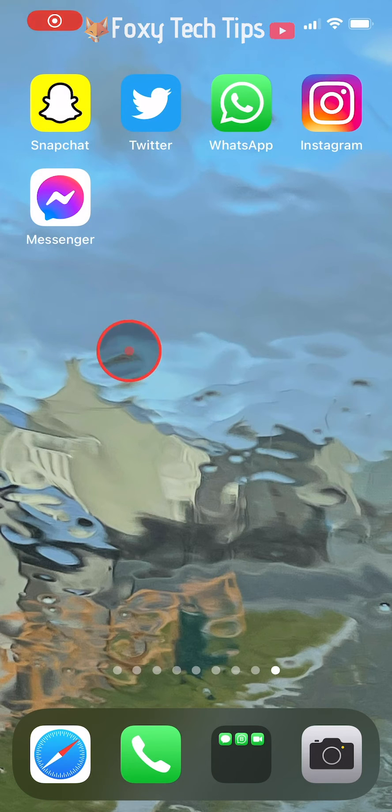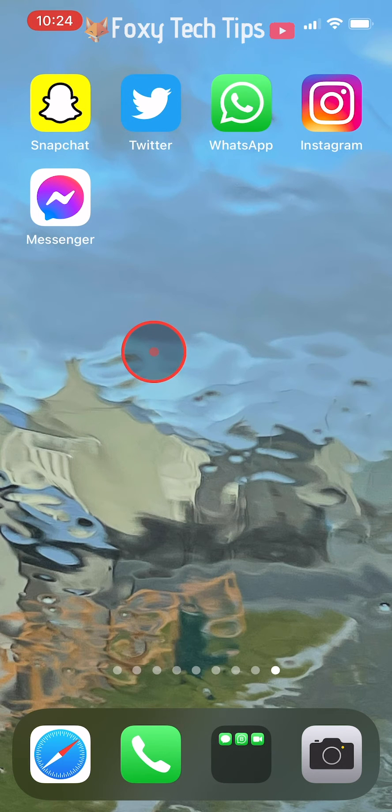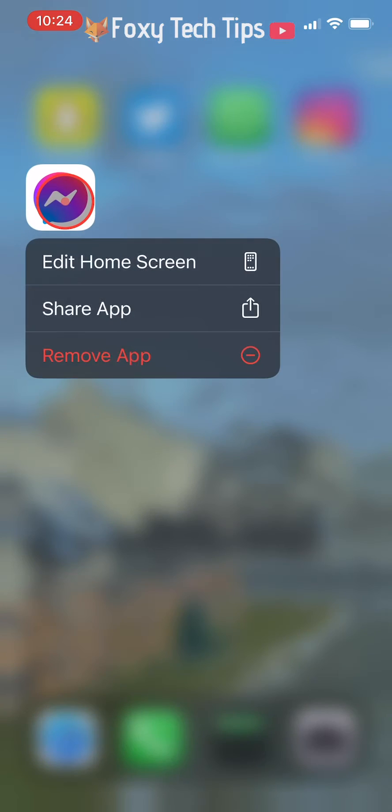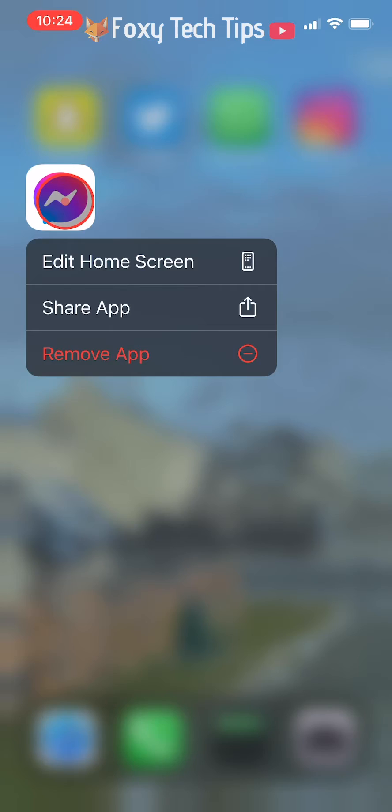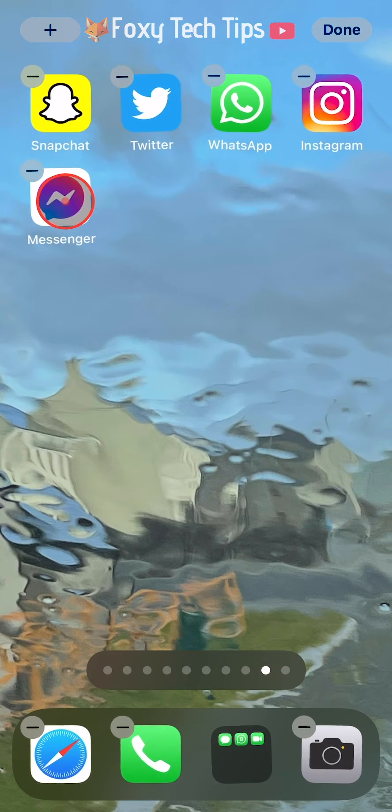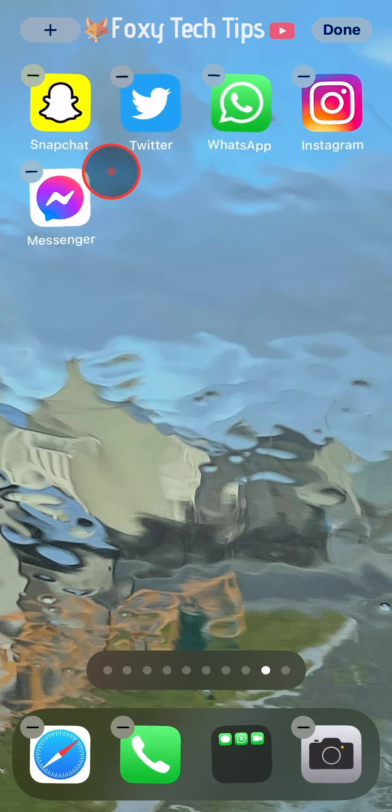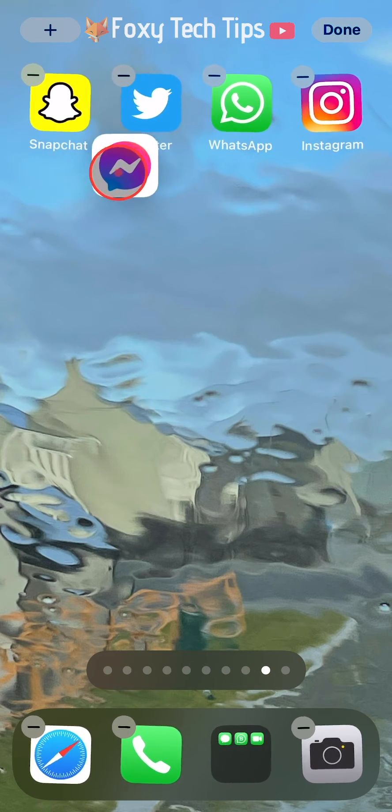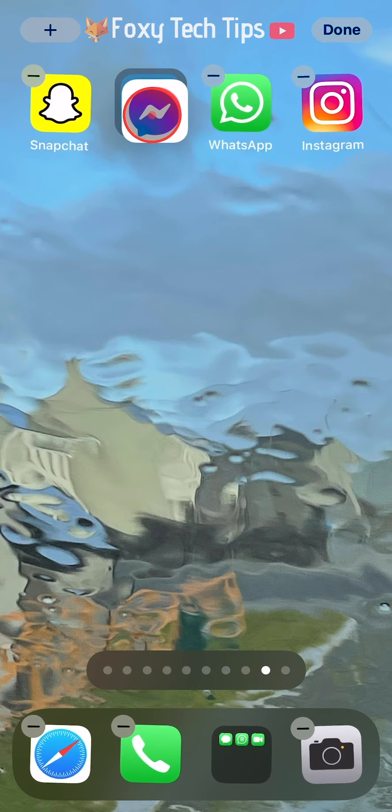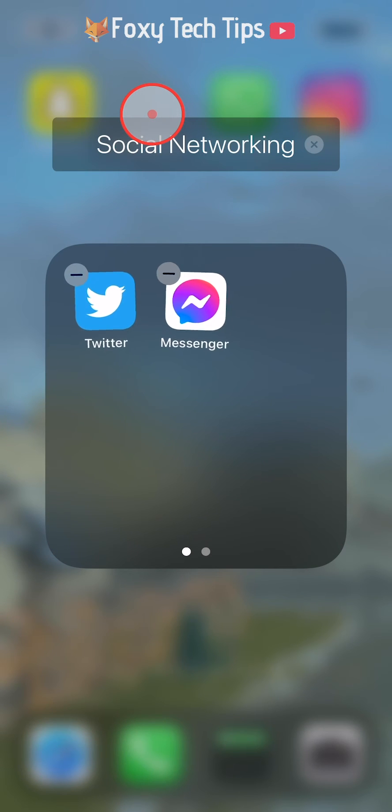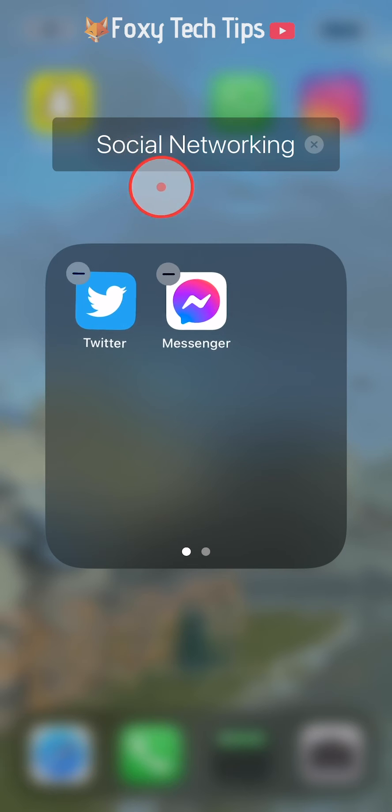To start, hold down on an app you would like to add to a folder until the apps start to wiggle. Then drag the app on top of another app you would like to add to the same folder. This will automatically create a folder with the apps inside it.